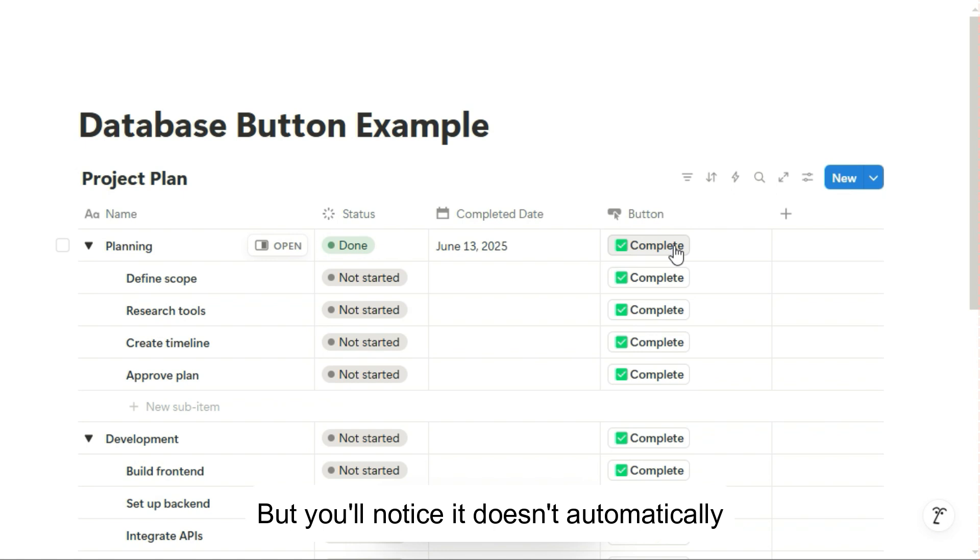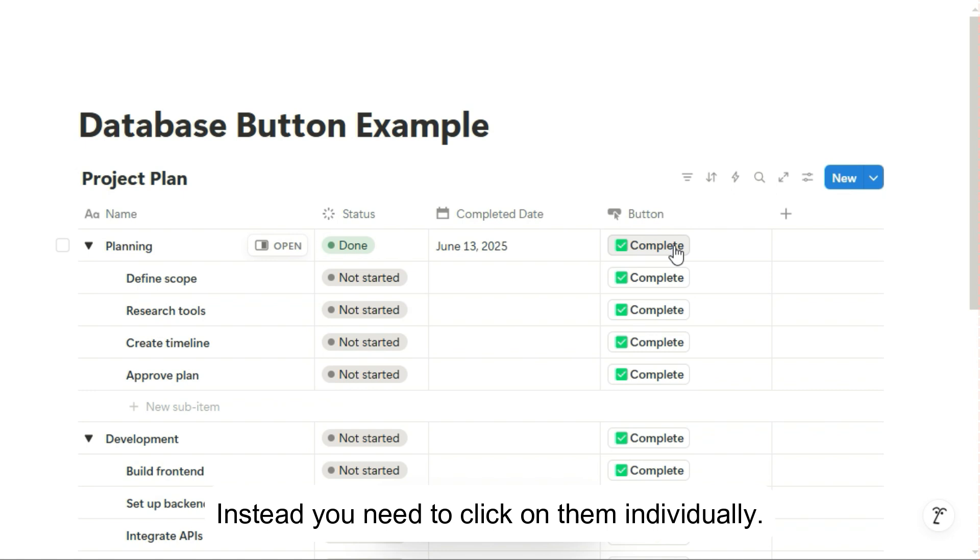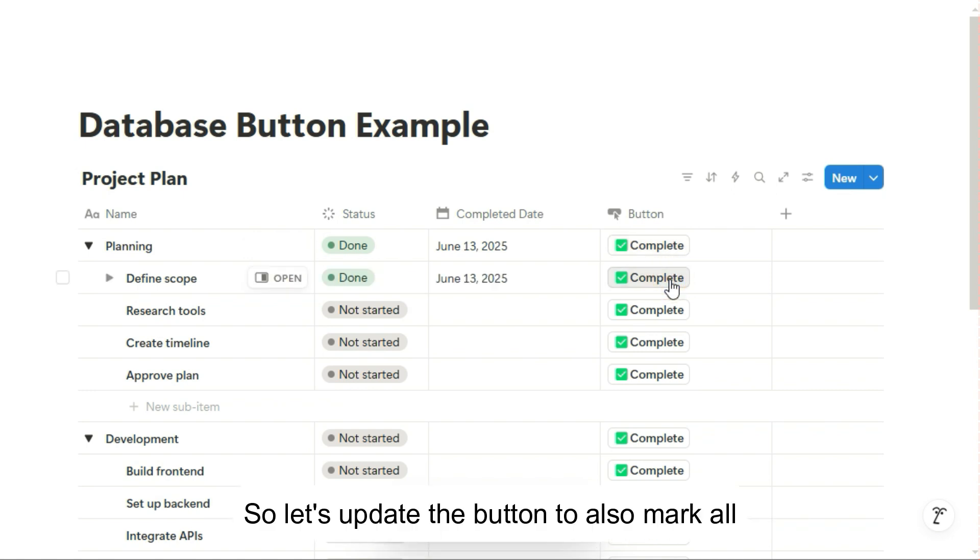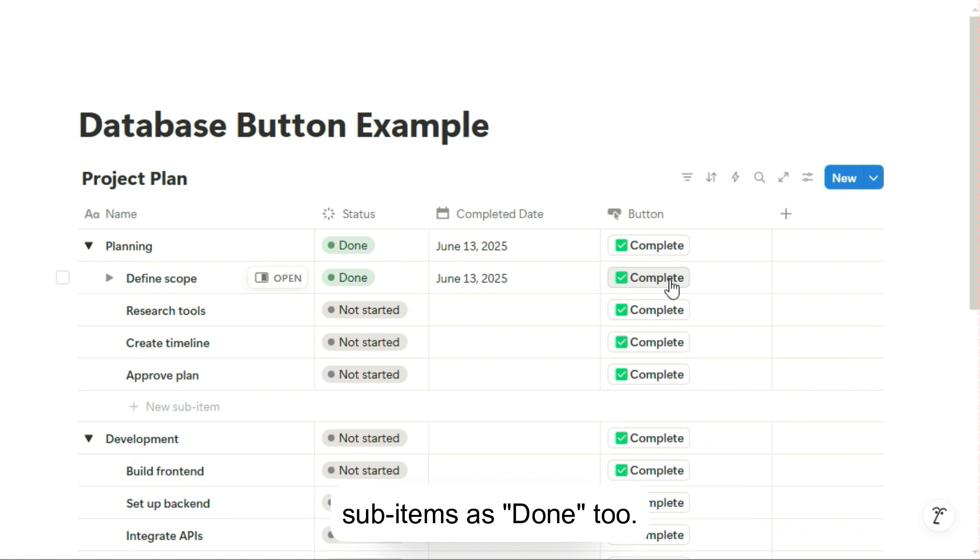But you'll notice it doesn't automatically set the subtasks as done as well. Instead, you need to click on them individually. So let's update the button to also mark all sub-items as done too.